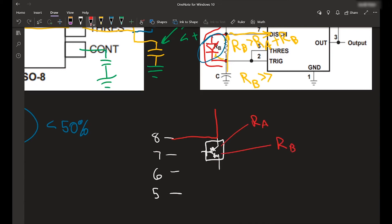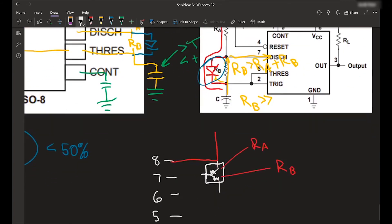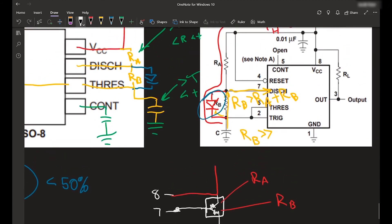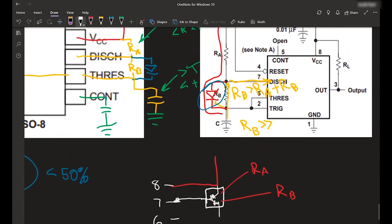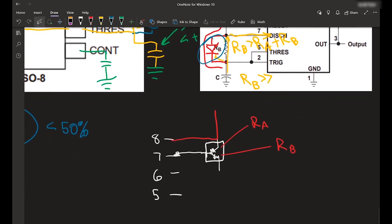So you're going to have from there, RA goes into discharge, which is pin 7. It's connected there. And then you're going to have RB going from discharge to threshold, which is right here. And that's connected.